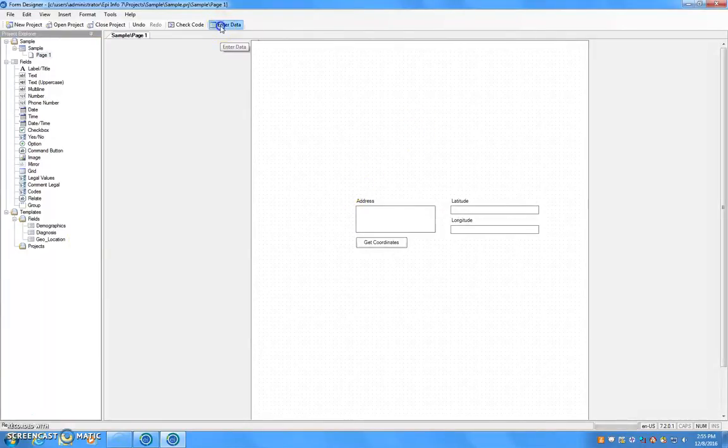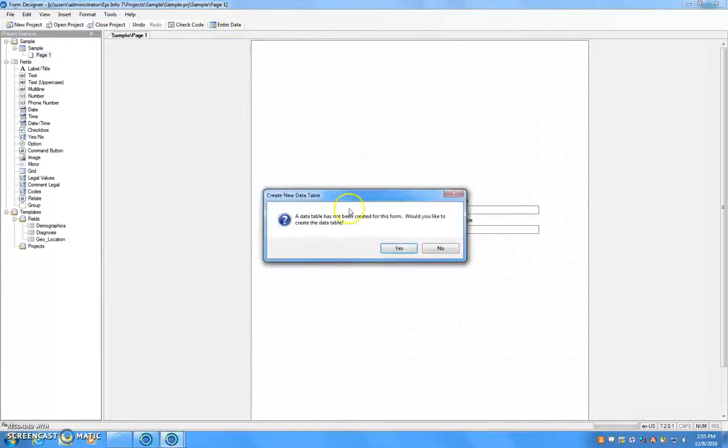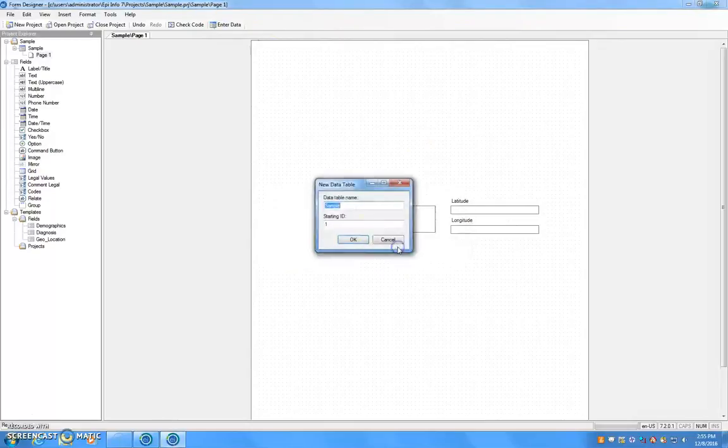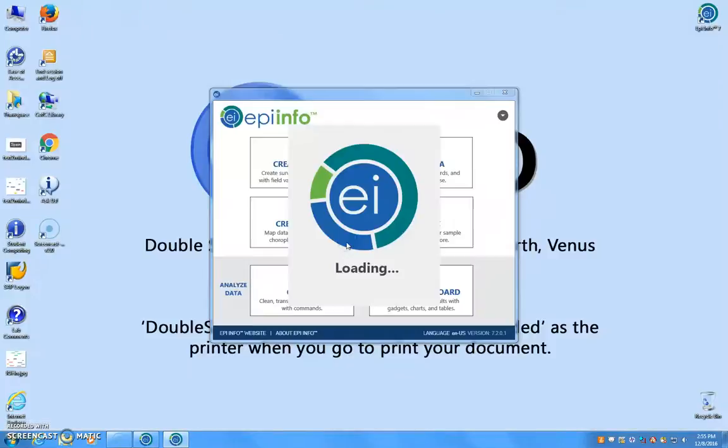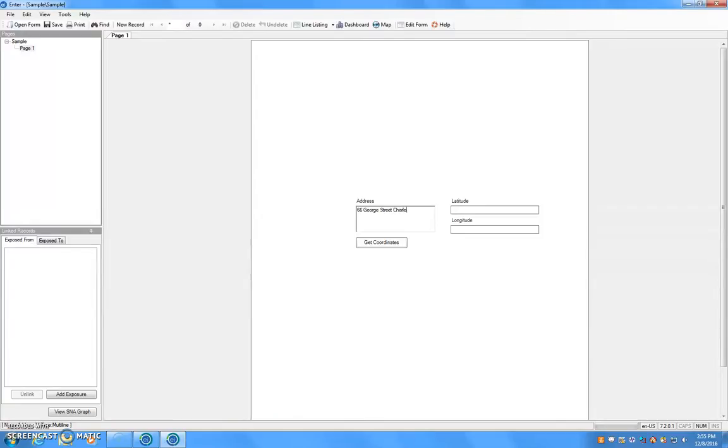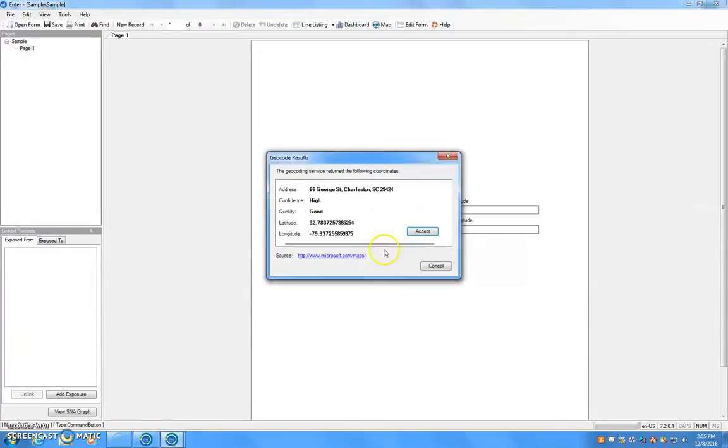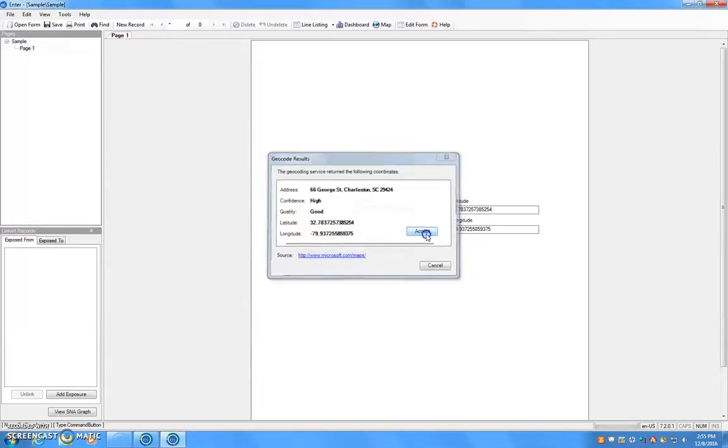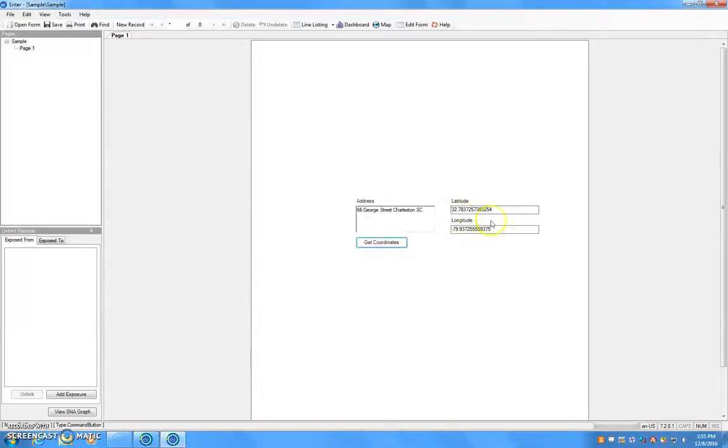Click Enter Data which will allow us to input addresses. We are going to utilize the College of Charleston's address which is 66 George Street. Select Get Coordinates to provide the latitude and longitudinal coordinates for this address. Click Accept and it will automatically input it into the fields for you.